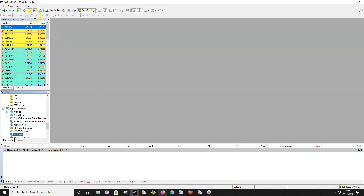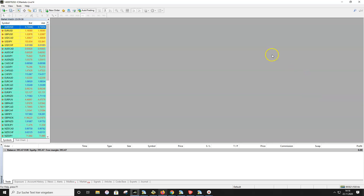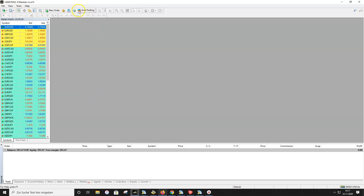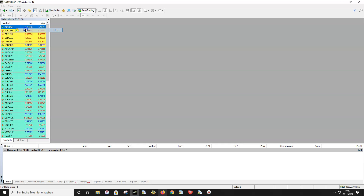Now we check if MT4 itself is ready for auto trading. First check if you see a green symbol on auto trading. If you see a red stop sign it means auto trading is deactivated, and in that case the Metagrid auto trader will not work. Please activate it if you have a red symbol.